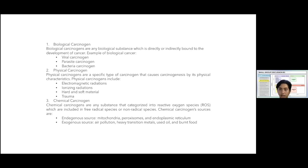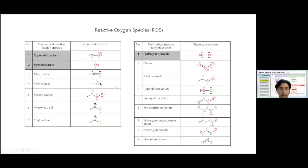The sources of reactive oxygen species are two types: endogenous sources and exogenous sources. Endogenous sources include mitochondria, the lysosomal system, and the endoplasmic reticulum. Exogenous sources include air pollution, heavy transition metals, used oil, and burned food. There are three highlighted reactive oxygen species commonly found in the cancer process.